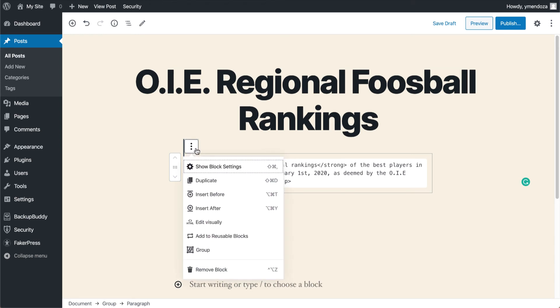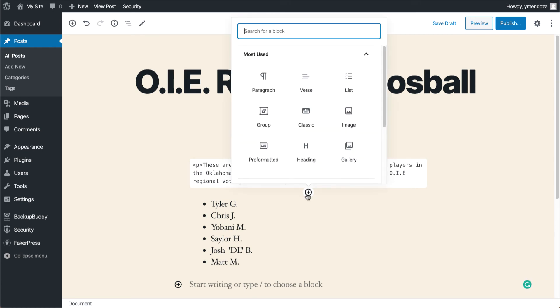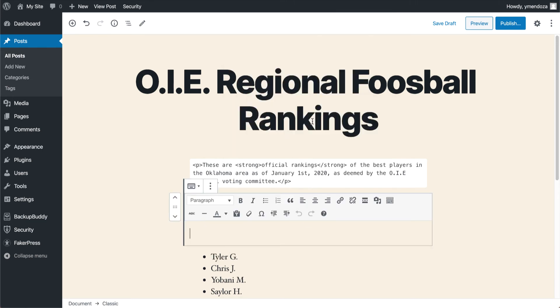Just some nice little features here that you can play around with. Let's say you're missing that old editor, that old toolbar that we used to have — we can actually still access that when we create a new block. So we'll go ahead and throw in a new block here. If you see up here in the middle, I have a classic mode. We'll click that, and this will give you the traditional editing toolbar that some of you may be used to.